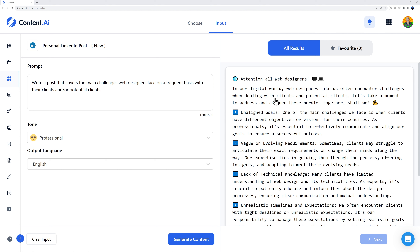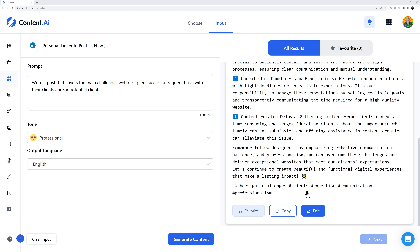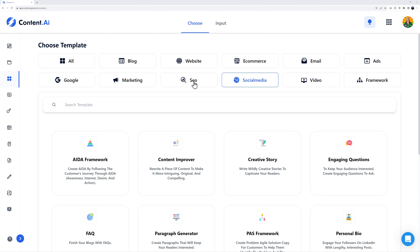Not only does it write the content, it breaks it down into different paragraphs and adds emojis as well. You just copy and paste: 'Attention all web designers! In our digital world, web designers like us often encounter challenges when dealing with clients or potential clients. Let's take a moment to address and conquer these hurdles together, shall we?' Then five bullet points, and even relevant hashtags. Technically all we have to do is paste it into LinkedIn and post — saving us a lot of time.